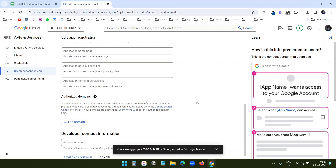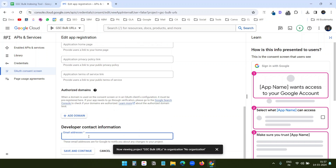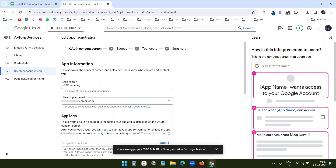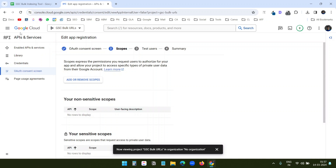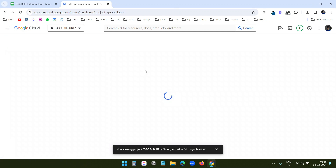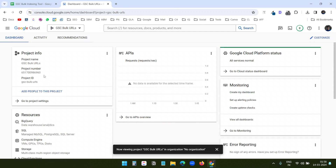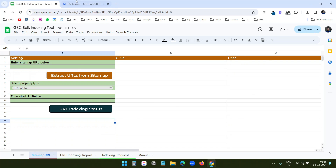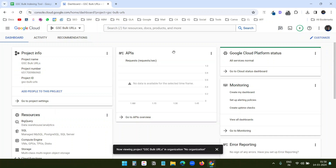I'll scroll down — I don't need to add anything else here. I need to add my email address as the developer contact information. I'll add it and click Save and Continue. Then I'll go back to Cloud Overview Dashboard where I can see the project number I need to add to the Google Sheet.